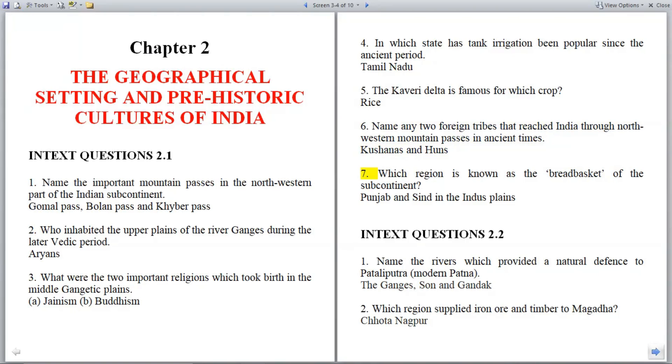Question 7: Which region is known as the breadbasket of the subcontinent? Answer: Punjab and Sindh in the Indus Plains.